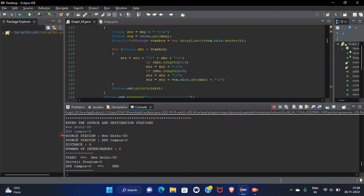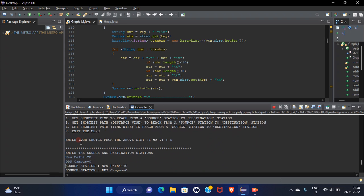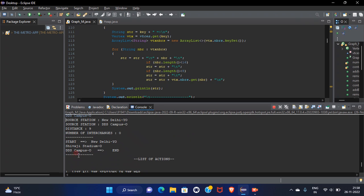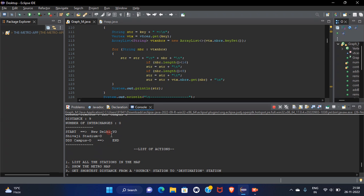The source station here and the destination that is DDS campus. Distance is nine. Number of interchange zero means there is no interchange between New Delhi to DDS campus.